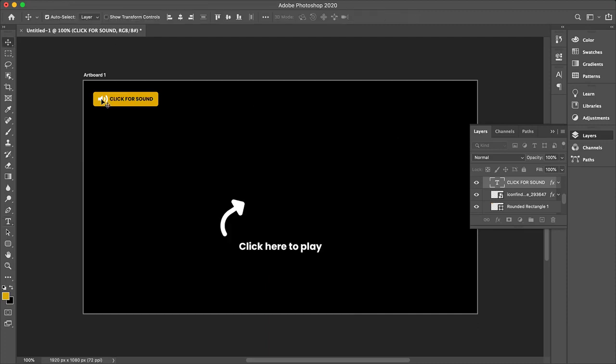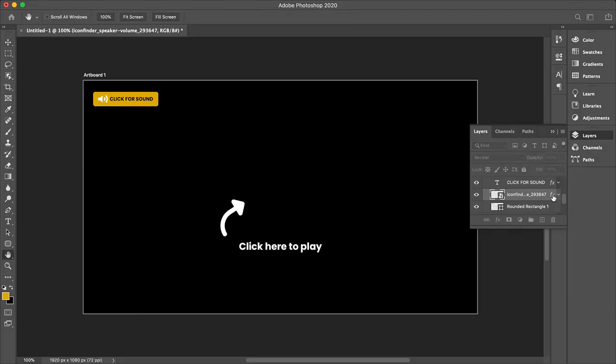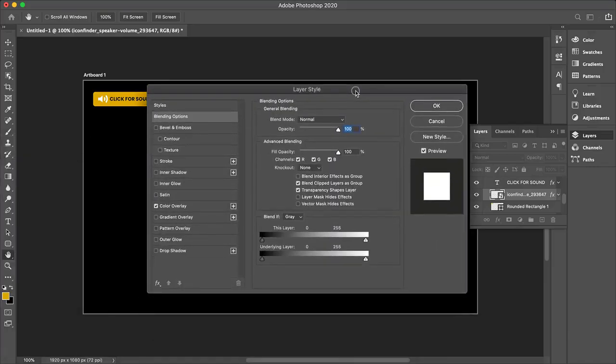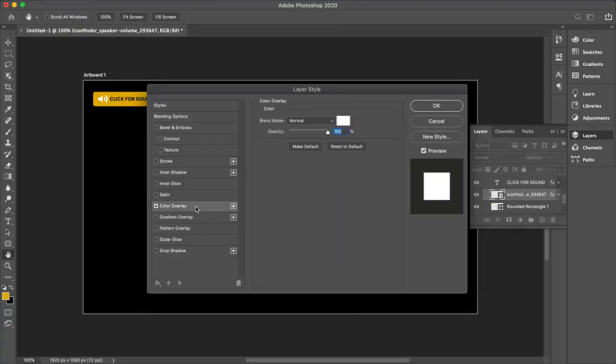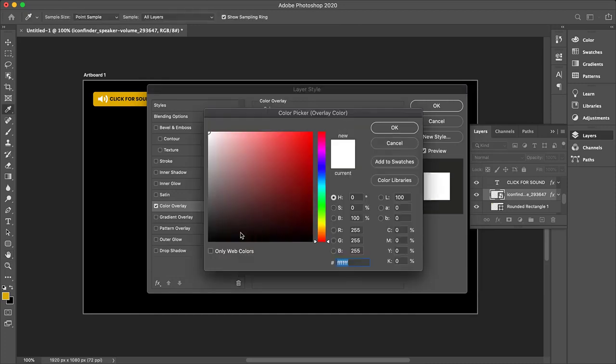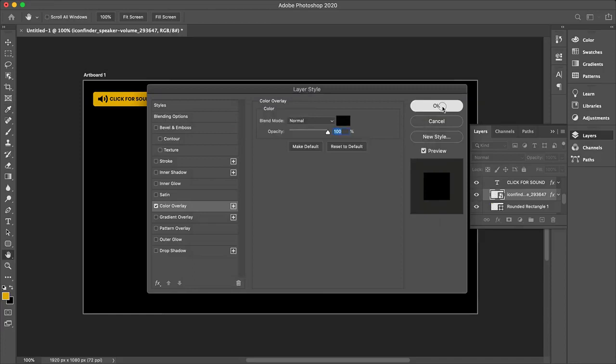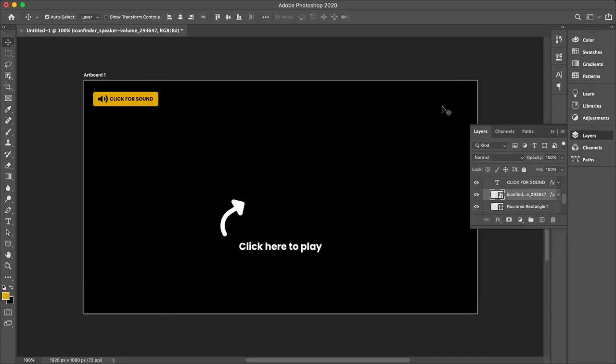And then I can also change the color of this icon here. So to do that, I'll just double click here on the layers. And then I can just go to my color overlay. So let me just show you where that is. So here we go. I'm going to click here on color overlay and change this to black like that. And now we have our graphics. I'm just going to say okay.